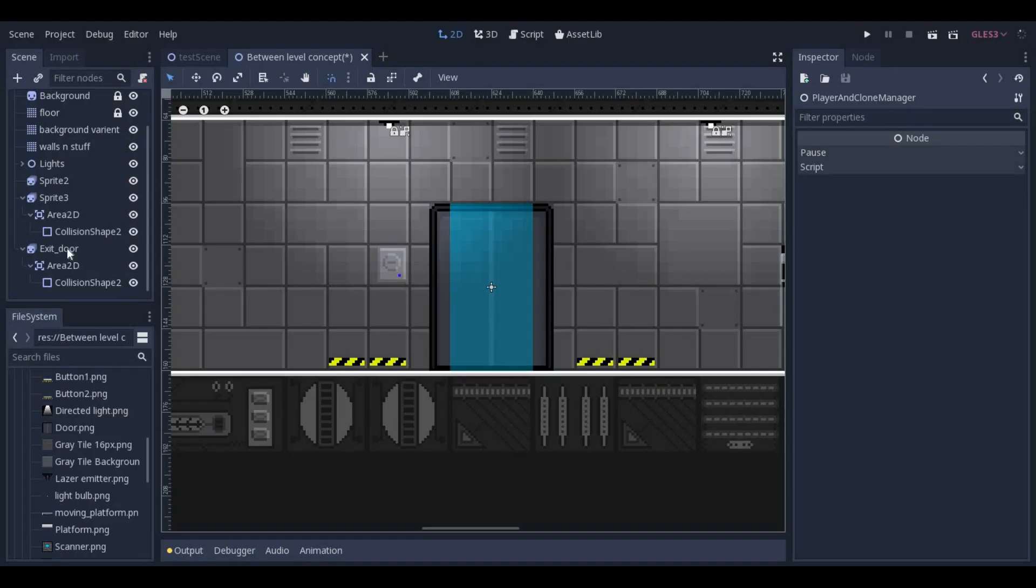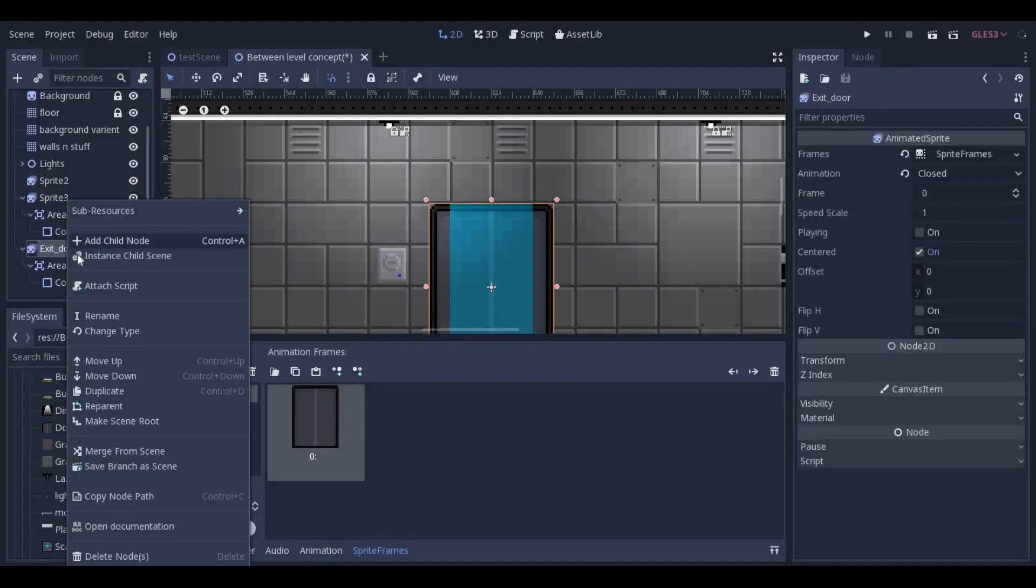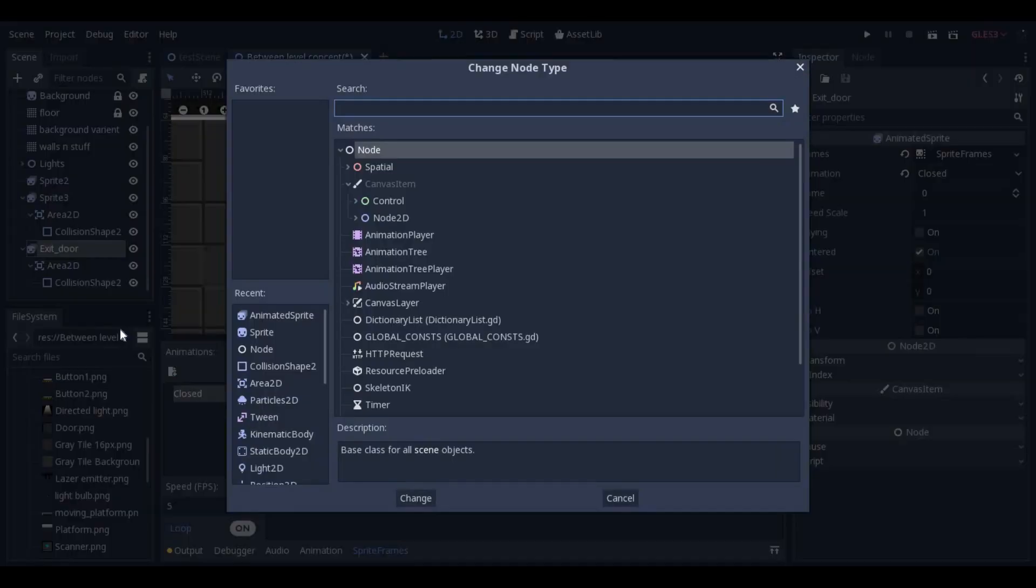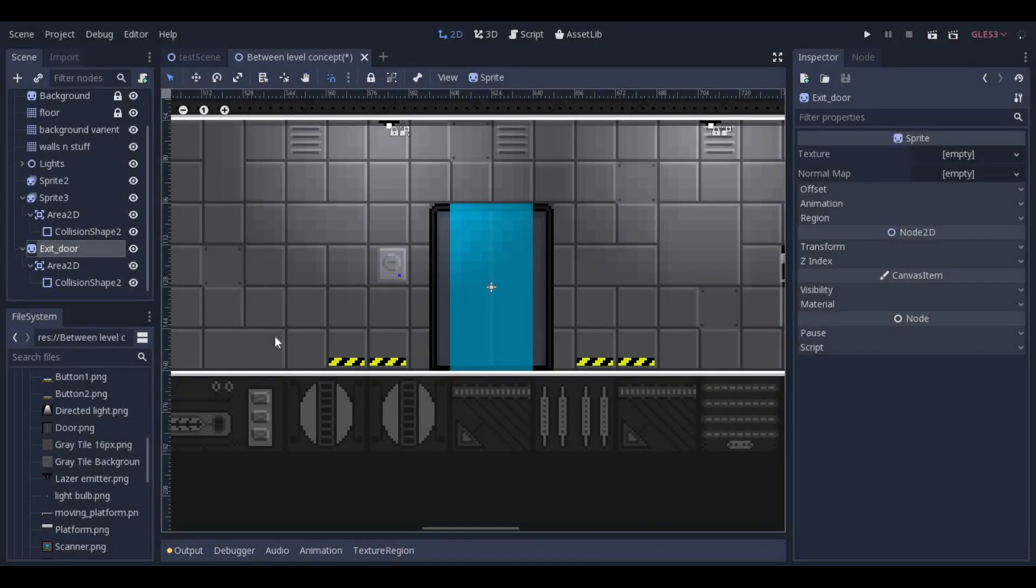By right clicking on a node, you can change what kind of node it is with this change type option. This can be useful because then you don't have to move all of its children around with deleting and making new nodes.